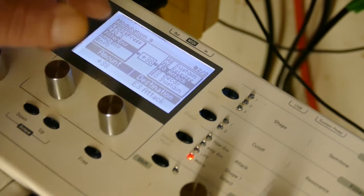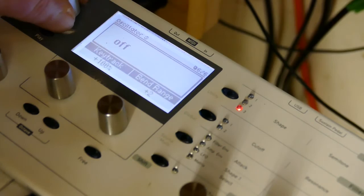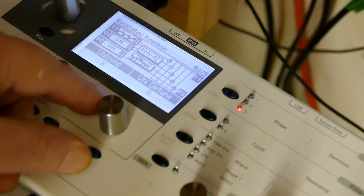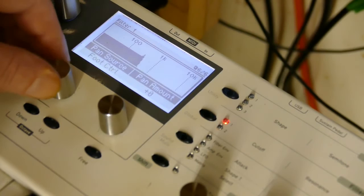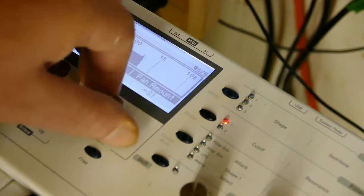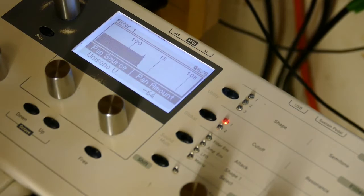Let's stereoize this. Unisono set to three, detune to twelve, pan source to unisono, minus 64.